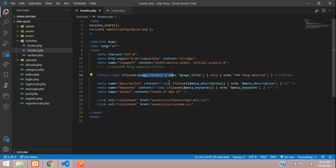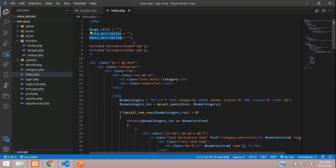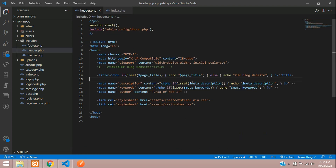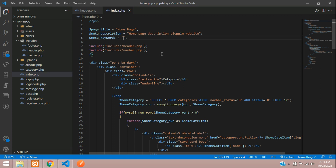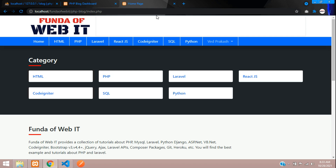Copy the spelling 'meta_keyword' — all set. Same way for description. For the home page, set the title to 'Home Page', and here you can set the description like 'Home Page description' or 'Blogging Website'. For keywords, give something like 'PHP, HTML, CSS, Laravel, CodeIgniter, React JS' — whatever content is relevant.